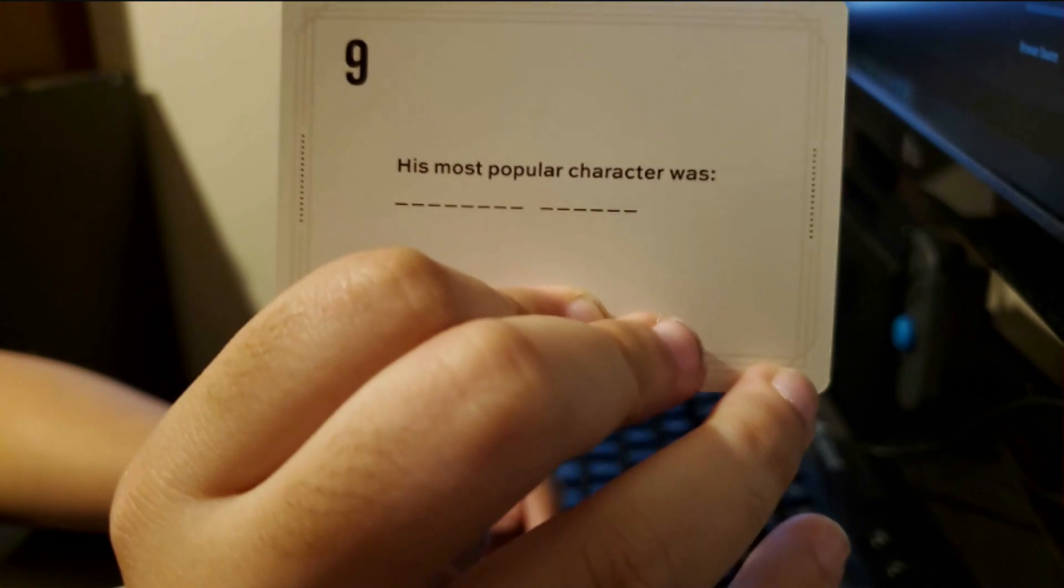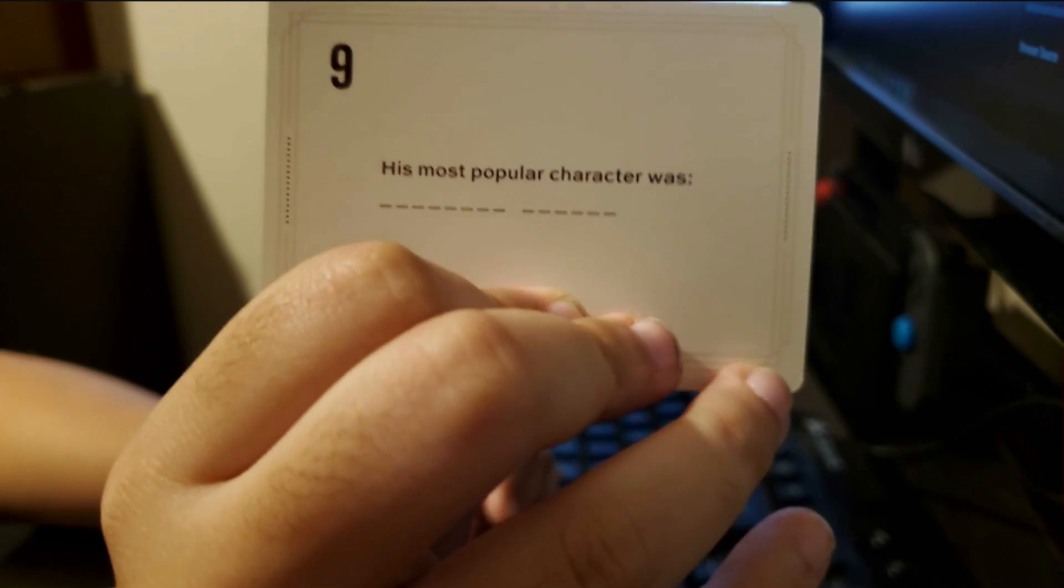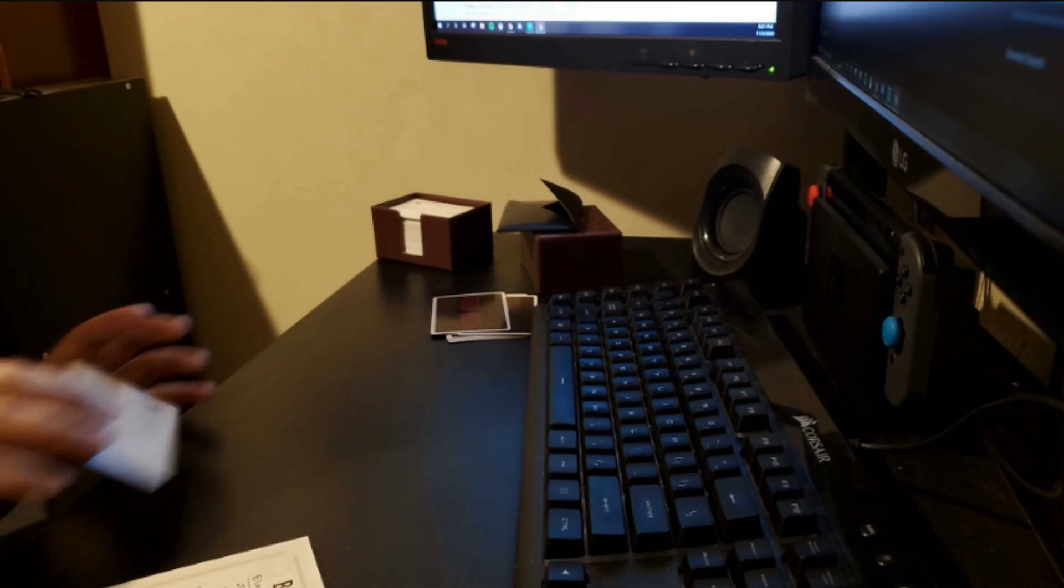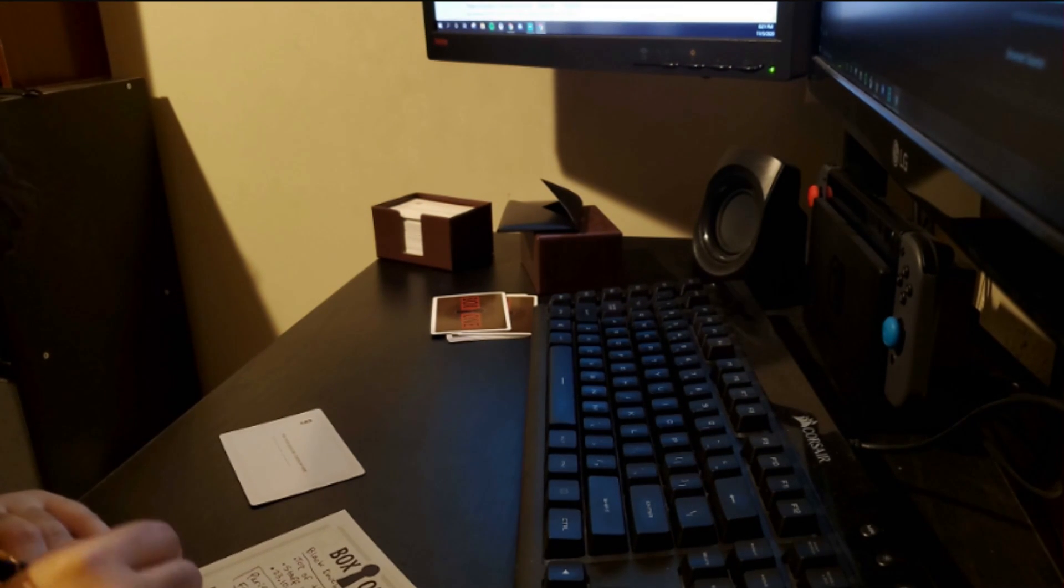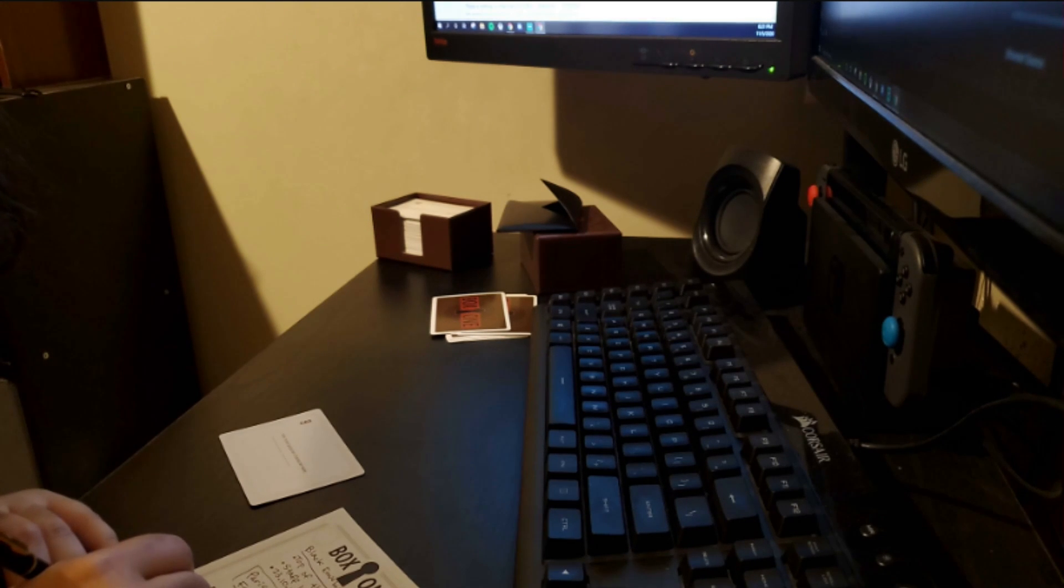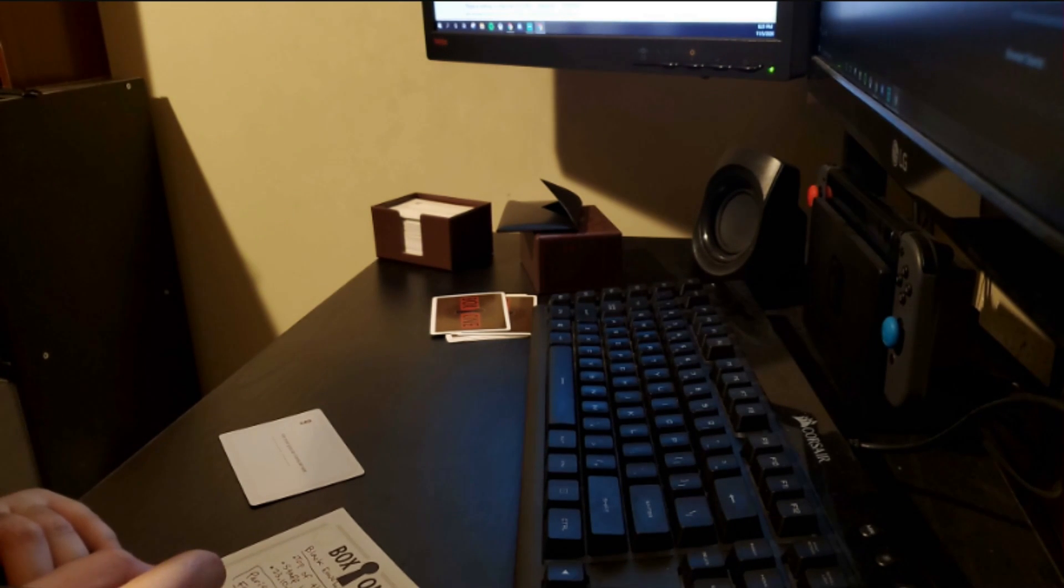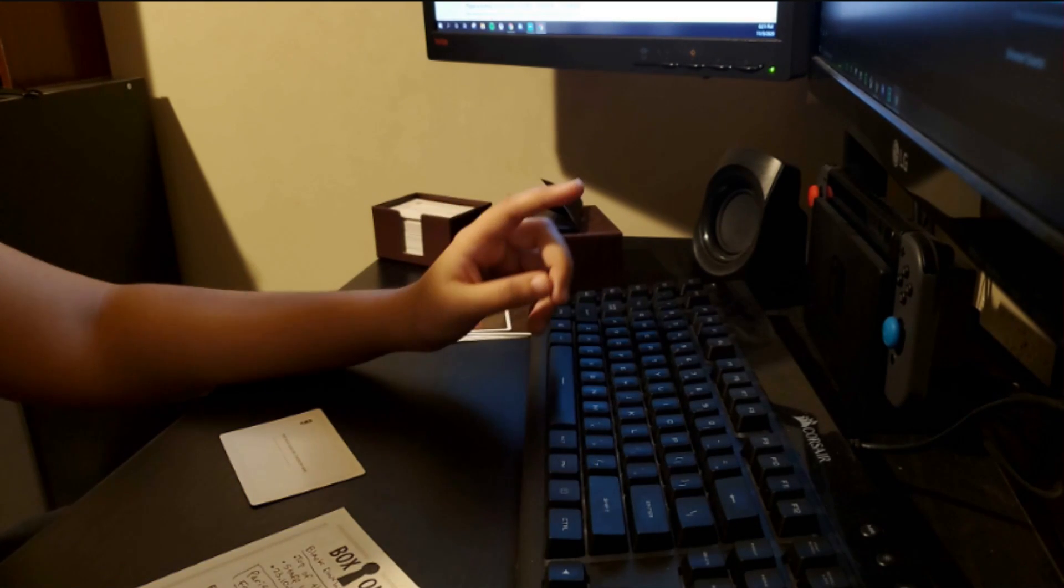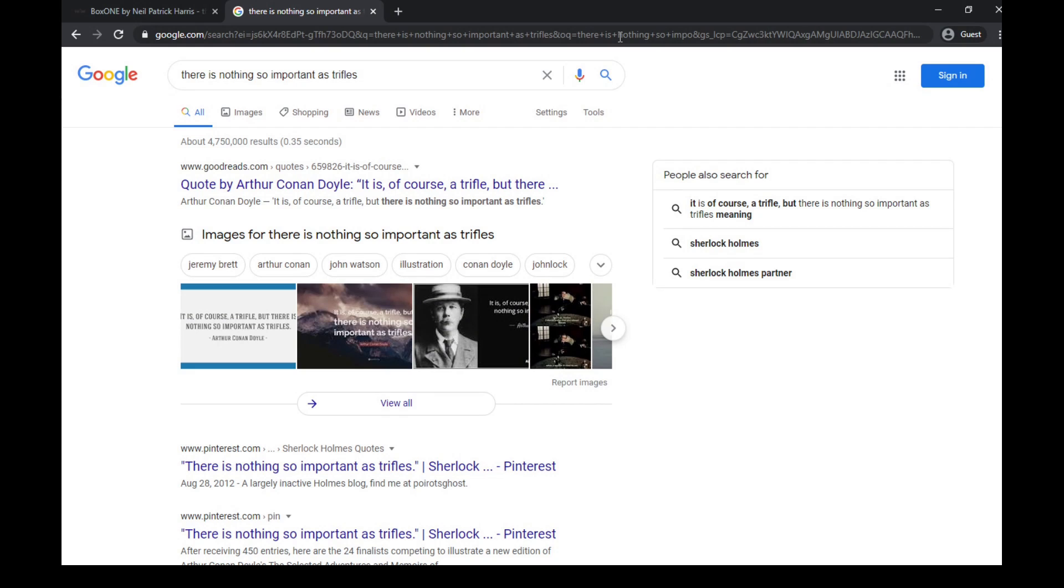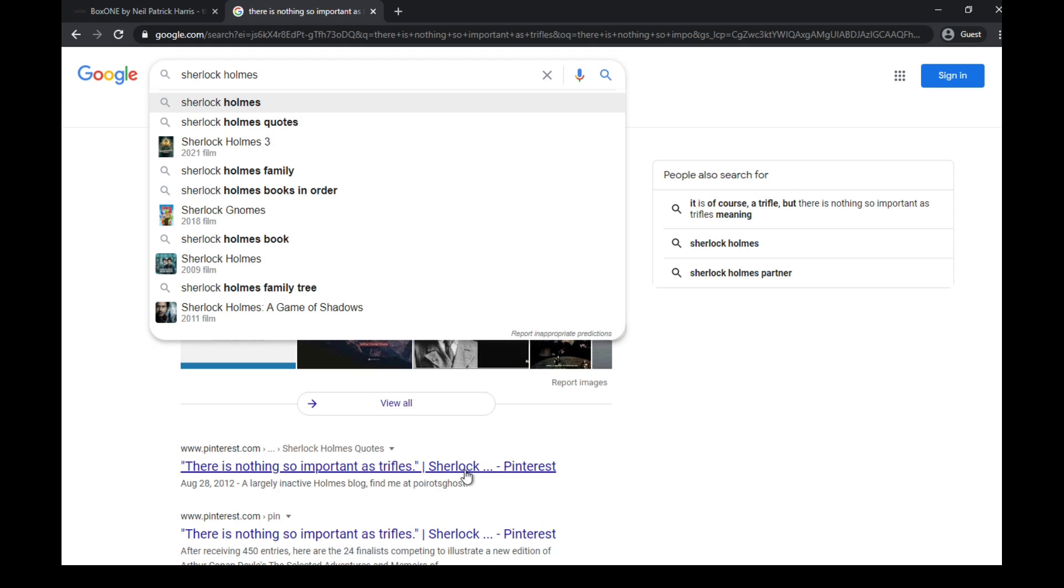Number nine. His most popular character was, if you don't know this, it was Sherlock Holmes. He was the guy who wrote Sherlock Holmes. I don't know how to spell Sherlock Holmes. I think it ends with an E. Oh. No. Never mind. It's right there. Sherlock. Got the spelling right.